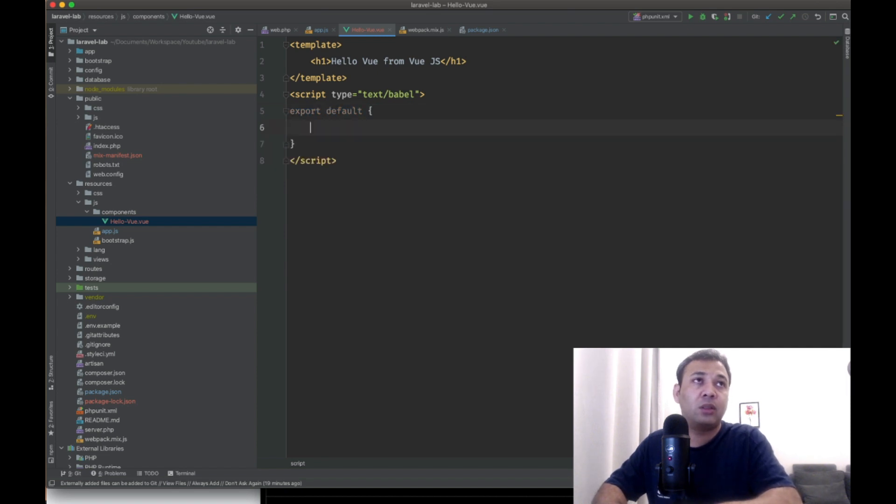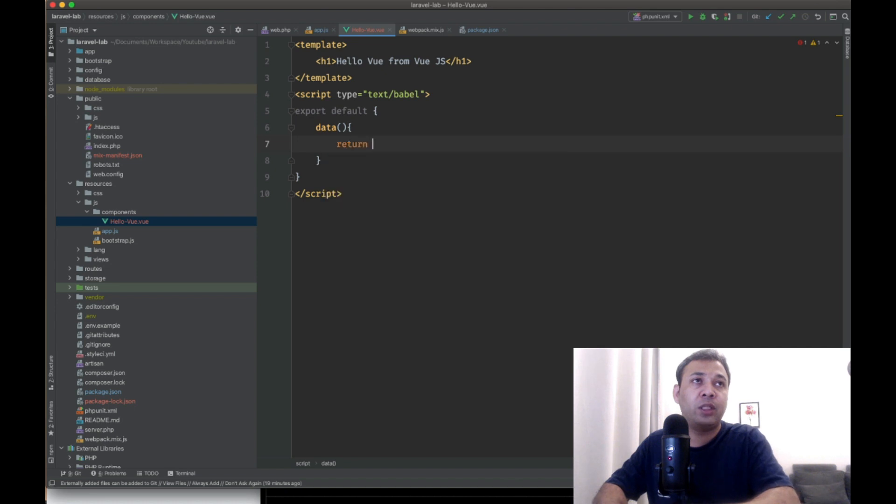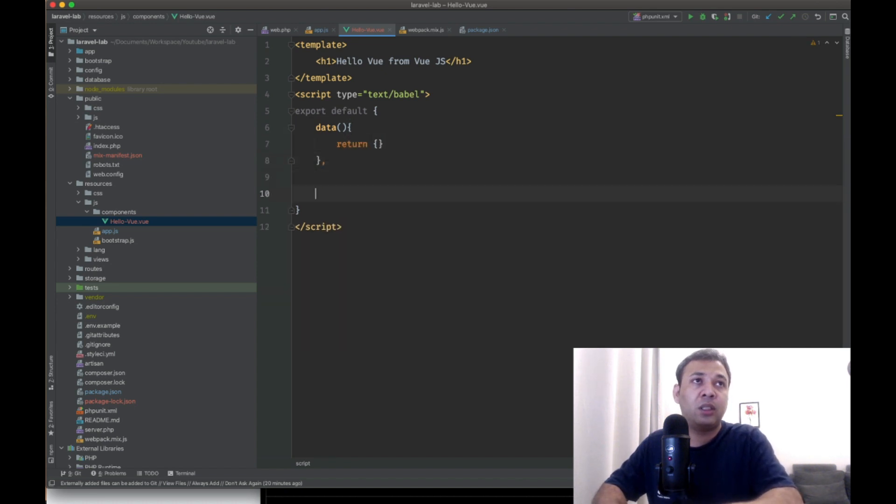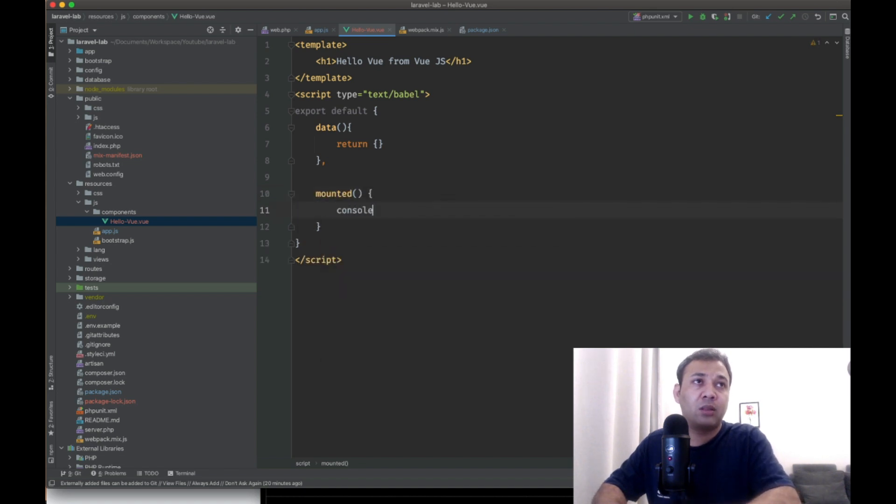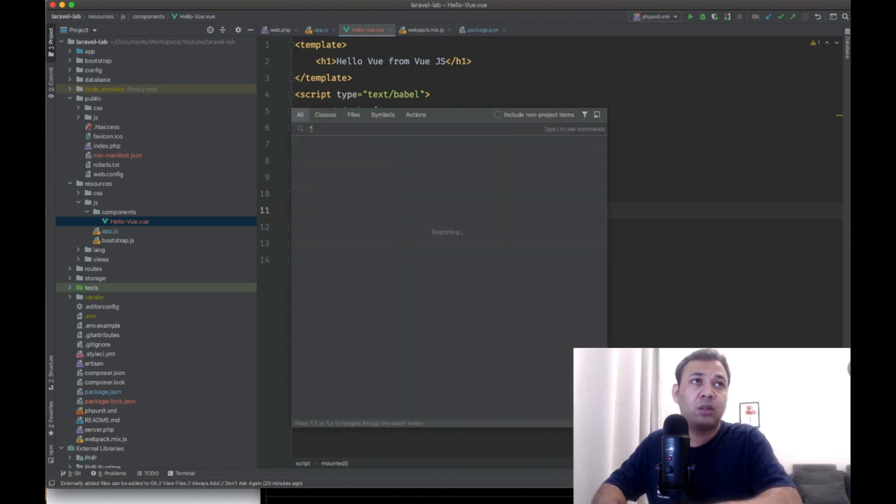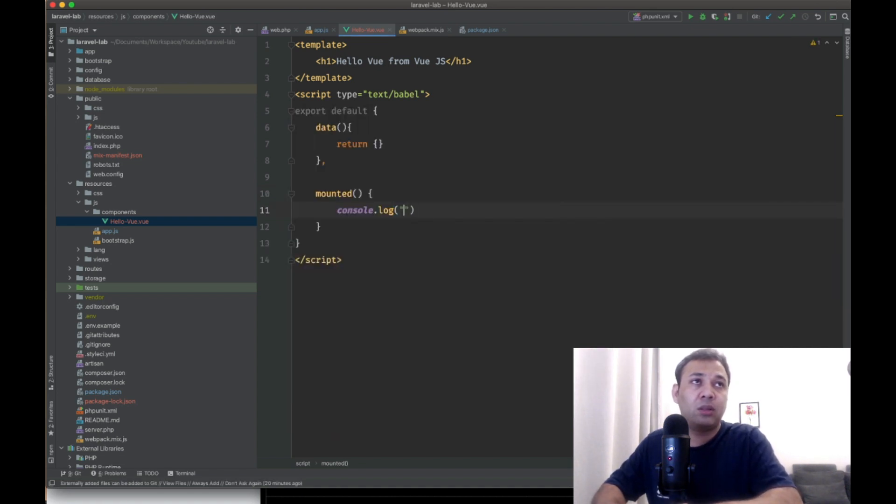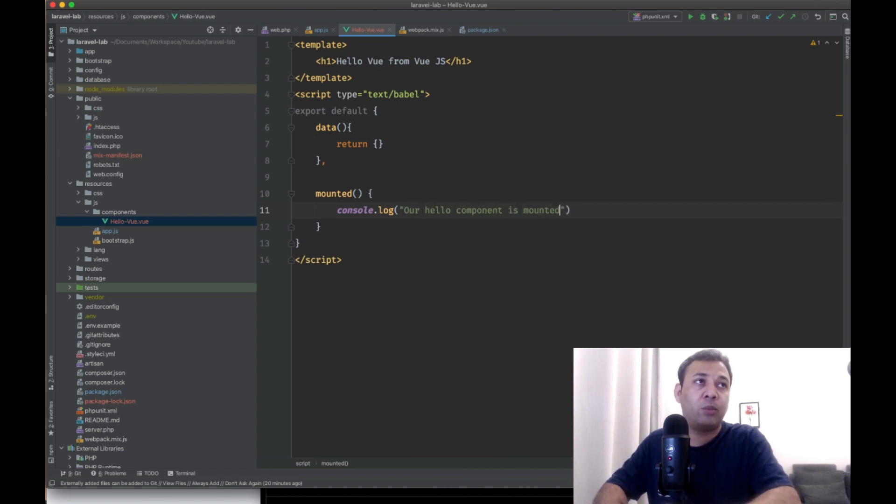Let's add our data component here. And let's add our debug code and mount it. Our Hello component is mounted properly.